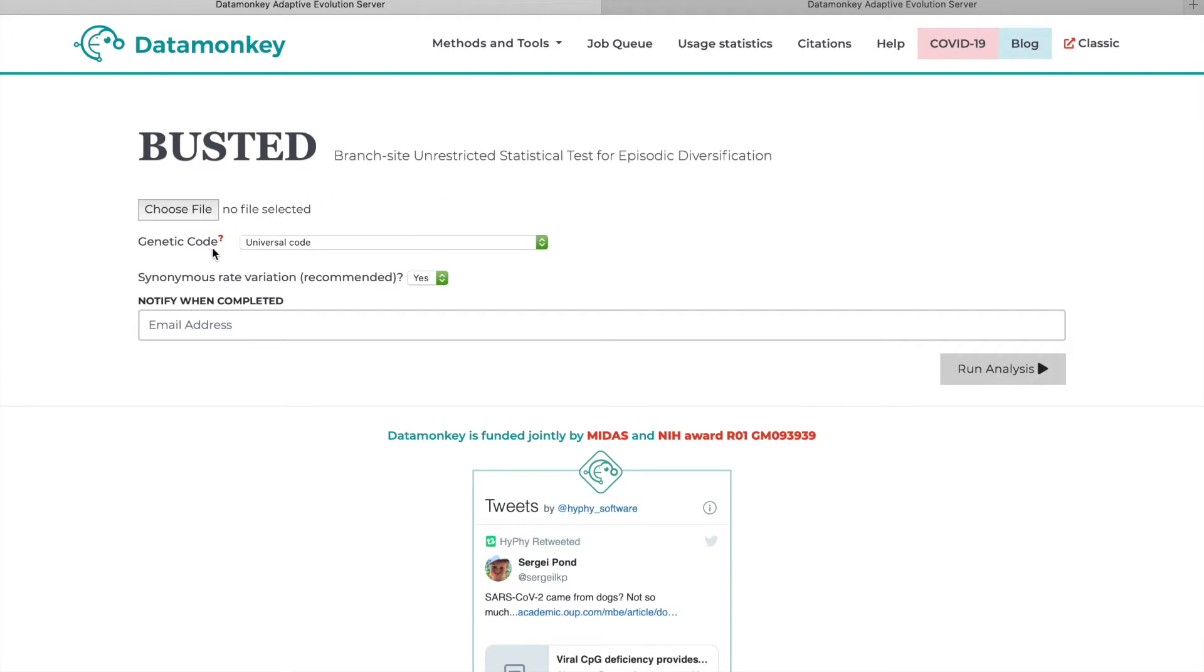You'll be prompted to choose an alignment file, a genetic code, and whether or not you'd like to use site-to-site synonymous rate variation. This is the recommended option, but you can choose to ignore it.